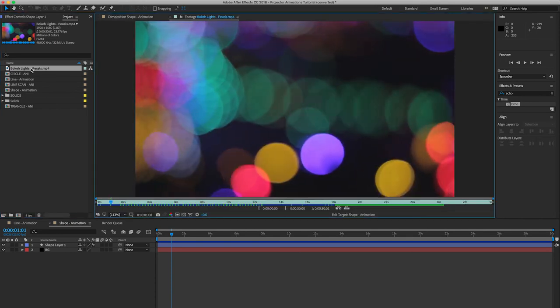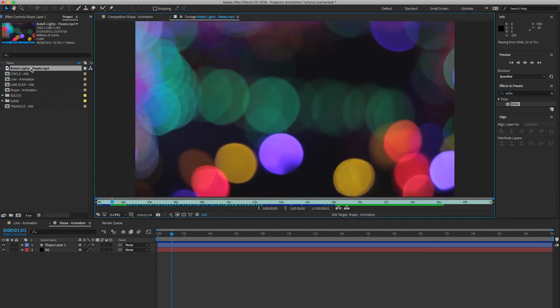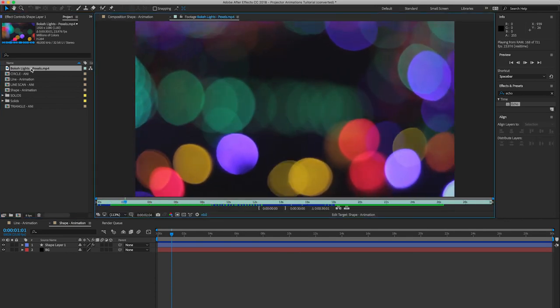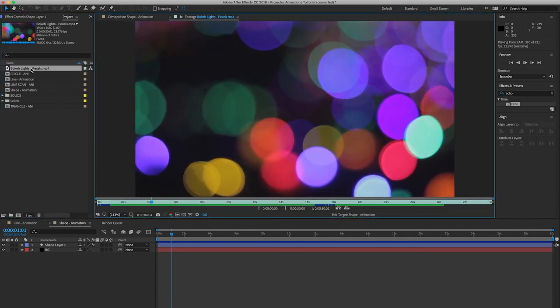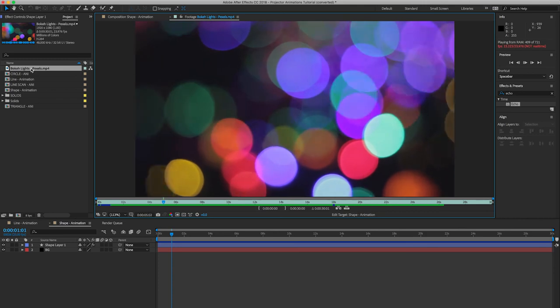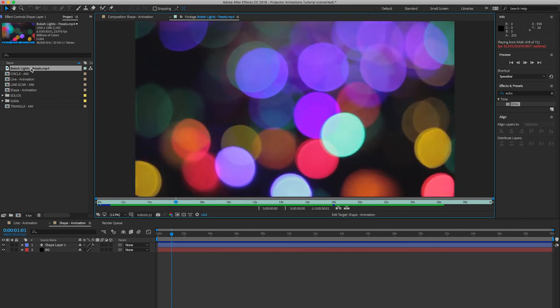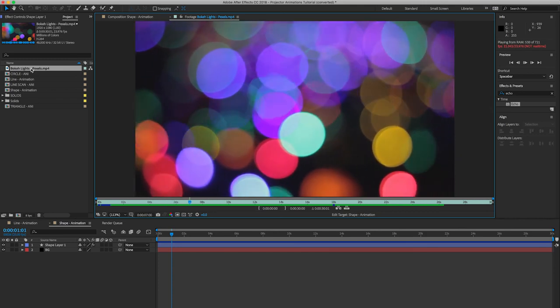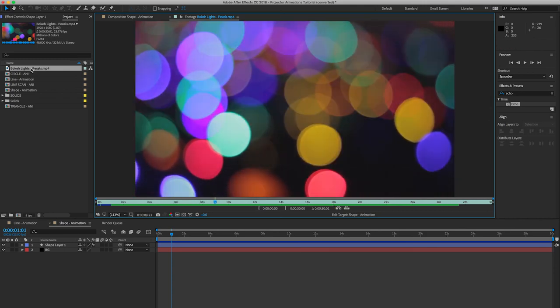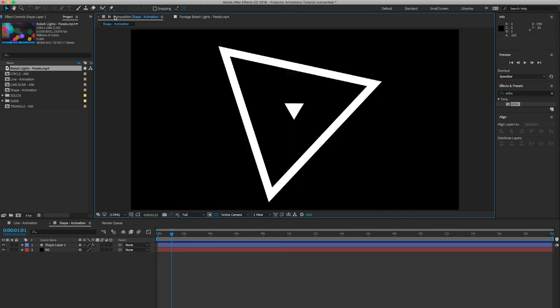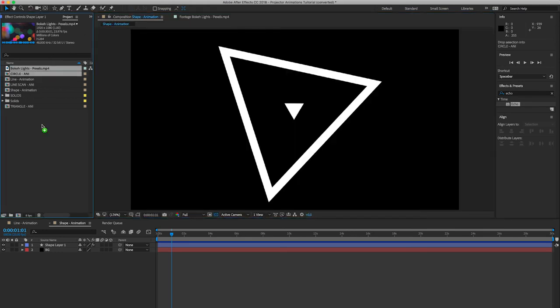So what I've done is I've got this video off Pexels, which was a completely free 1080p file. The great thing about this is there's loads of colors, so it will look really interesting for a projector.